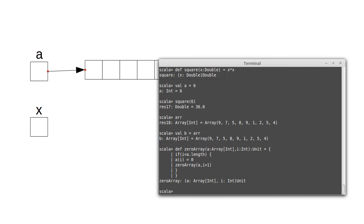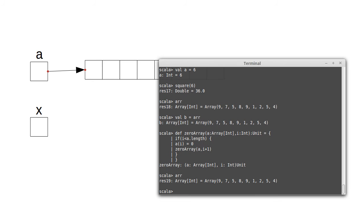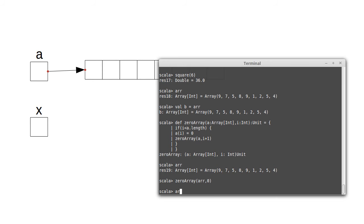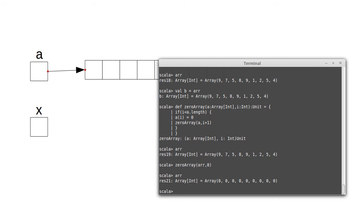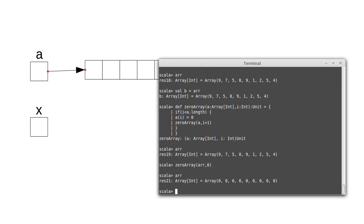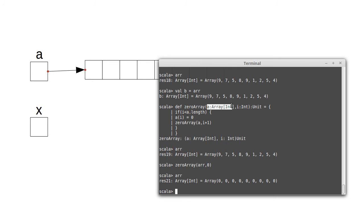And if I have an array like arr, I can say zero array of arr, I need an extra o in there, and zero, and now arr is all zeros. How did that work? Well, it worked because this function zero array is getting an alias for the outside array.